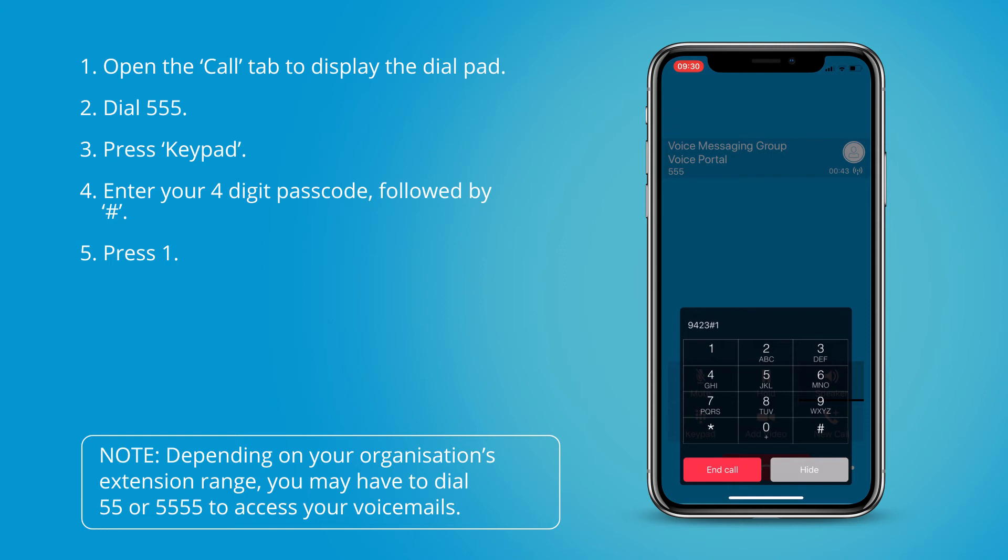You have three saved messages in your mailbox. To listen to your messages press 1. To change your mailbox busy greeting press 2. To change your mailbox no answer greeting press 3.